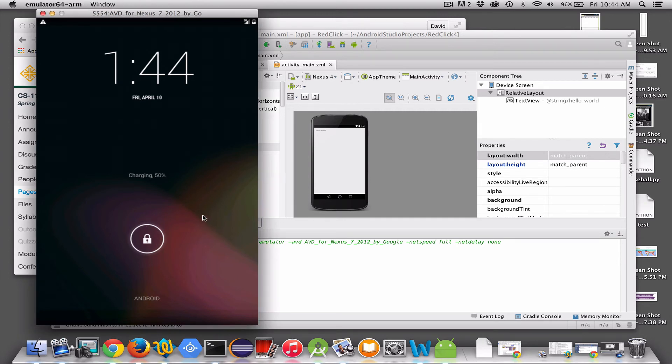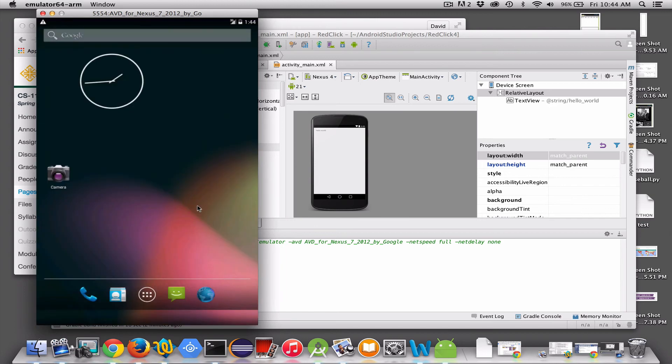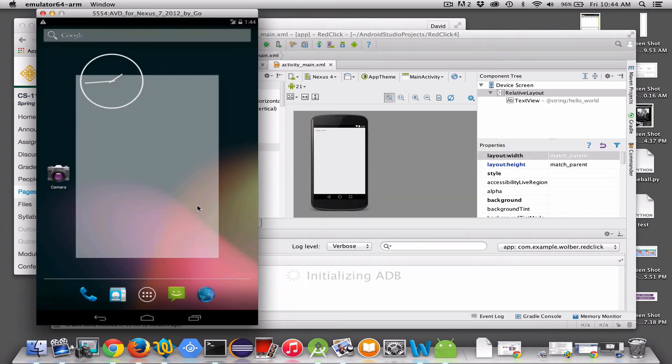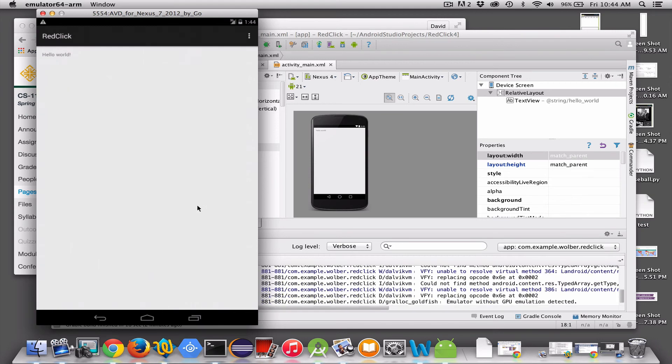So I'm going to actually open this thing, and you should see the default app, which is just Hello World, come up, and there it is. So my app's named Red Click, and all it does is print Hello World.